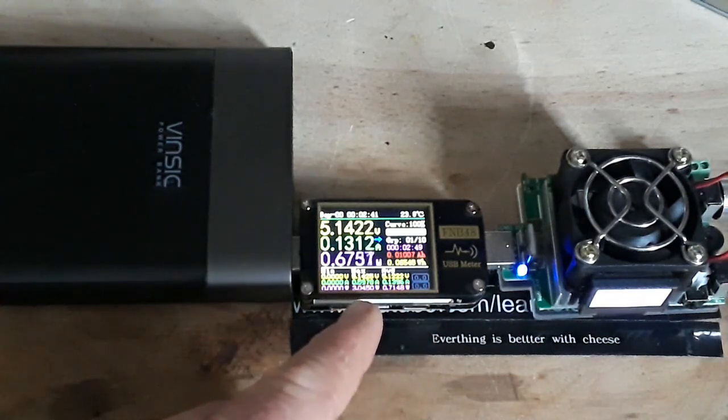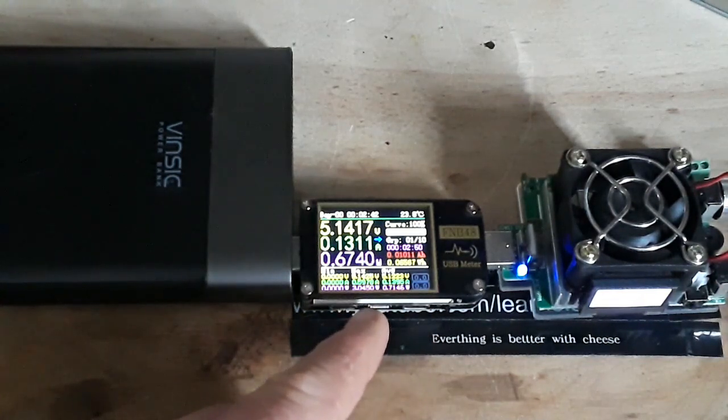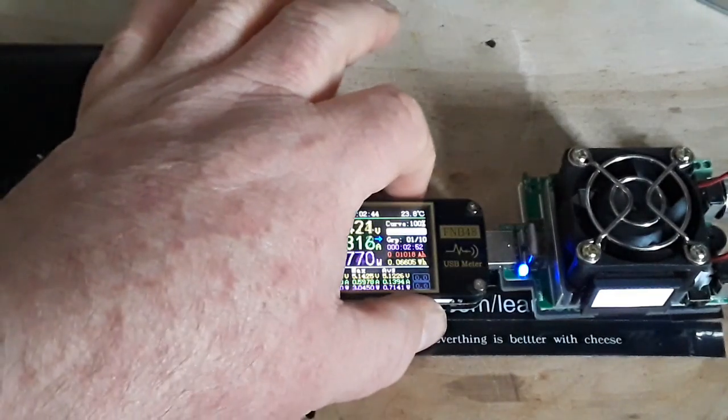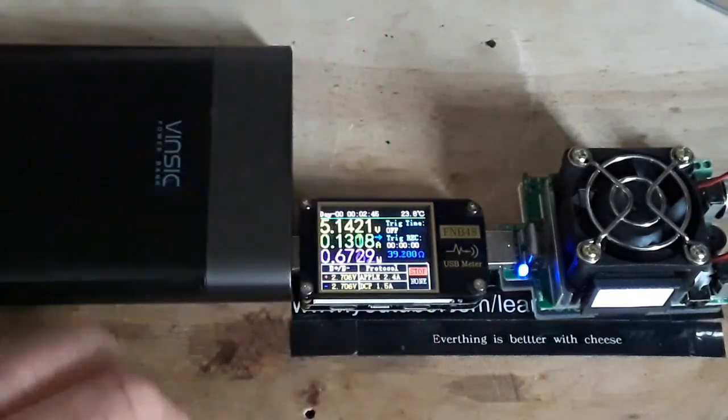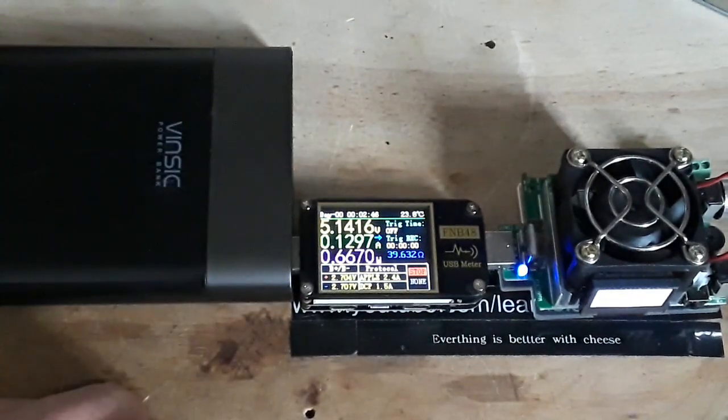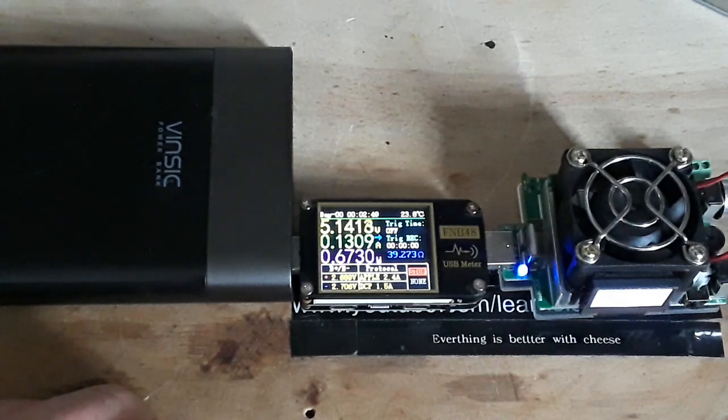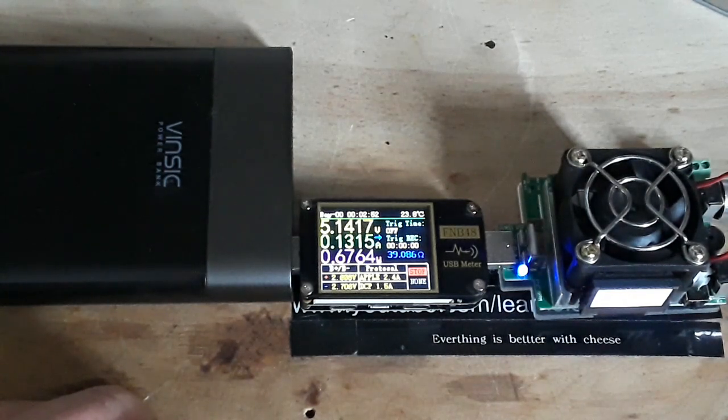We have minimum, maximum, and average. Trigger time. That's interesting.